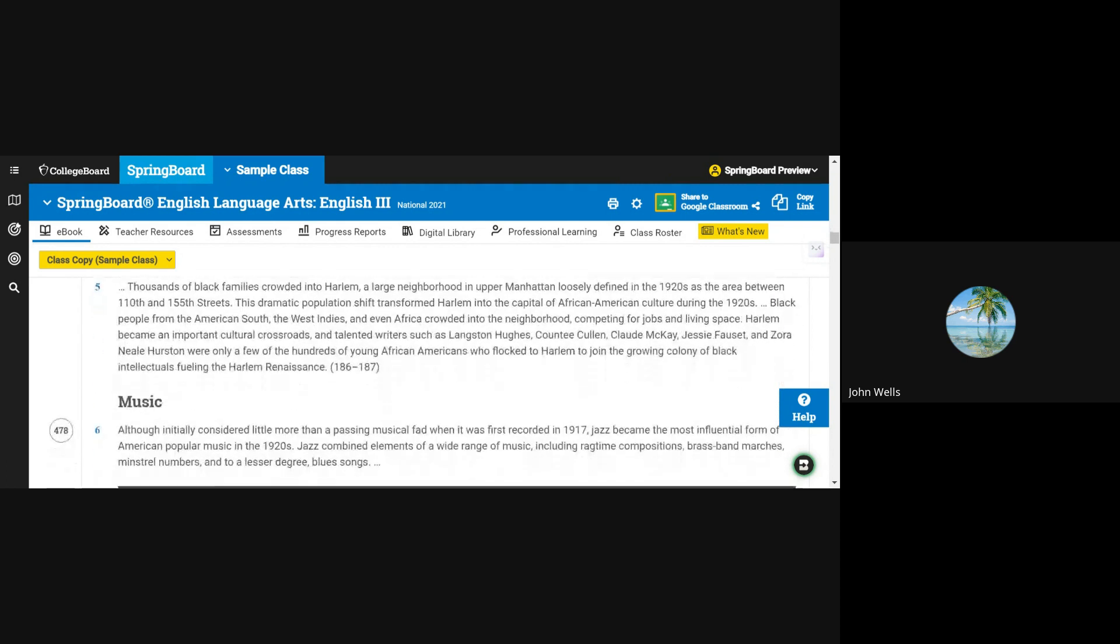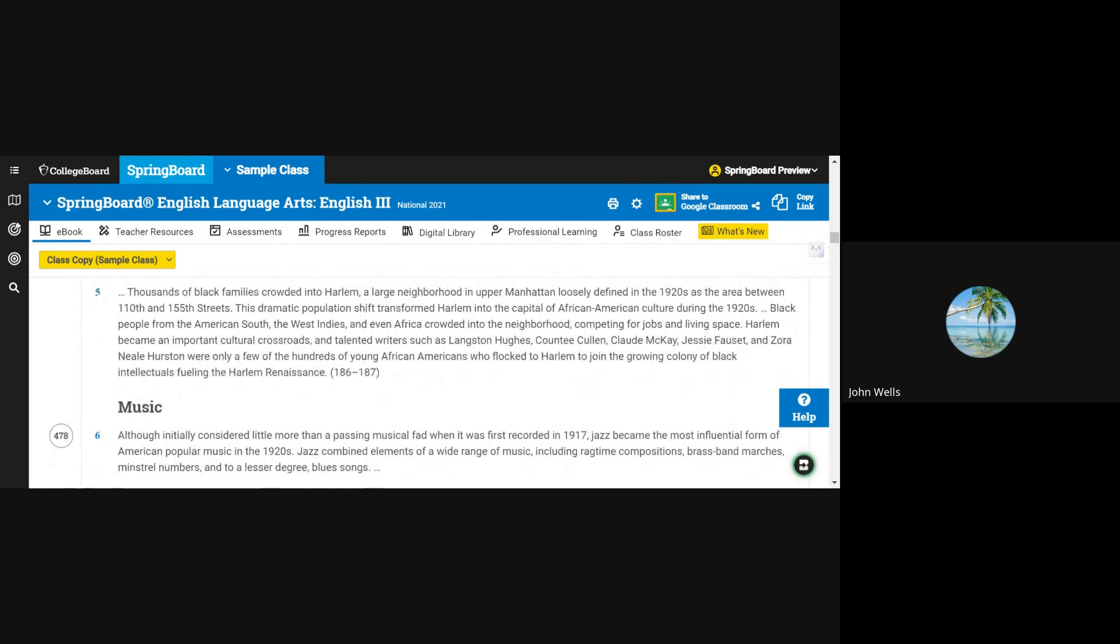Thousands of black families crowded into Harlem, a large neighborhood in upper Manhattan, loosely defined in the 1920s as the area between 110th and 155th streets. This dramatic population shift transformed Harlem into the capital of African American culture during the 1920s. Black people from the American South, the West Indies, and even Africa, crowded into the neighborhood, competing for jobs and living space.